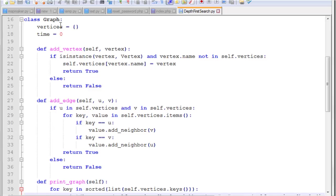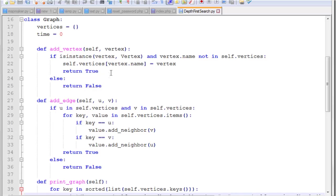And for our graph class, we have this vertices dictionary, which is a collection of all the vertices in the graph. Time will explain in a minute. And then our add vertex function receives a vertex. And the first thing we check is if what we passed in is actually a vertex. Because if it's just a string or something, we're going to return false. Or an integer or some other type of variable, we're going to return false. So we test if this vertex variable that's passed in is actually a vertex object. And the name is not already in our vertices list. Then we'll add it to the vertex list and return true.